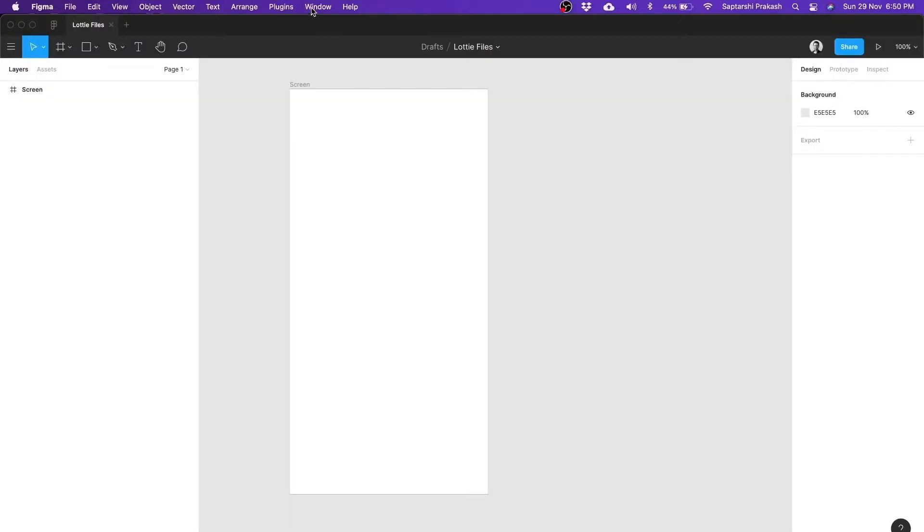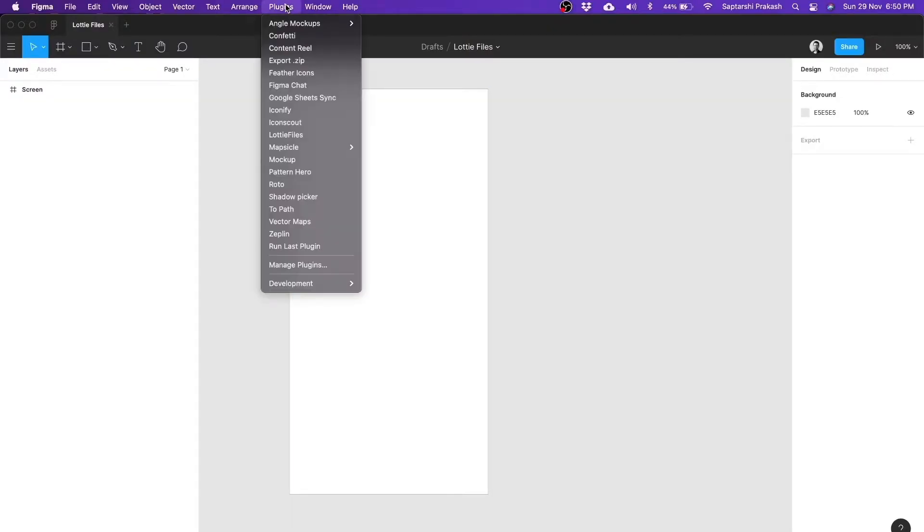It's simple, if you're a Figma user, we've got you covered. There's a Lottie Files plugin for Figma as well. You can download it free from the Figma plugin store.